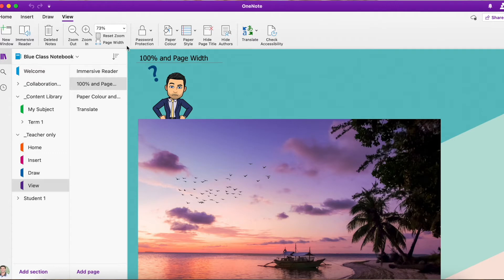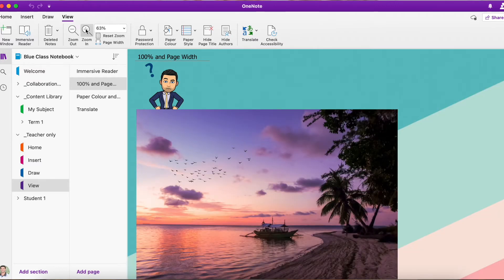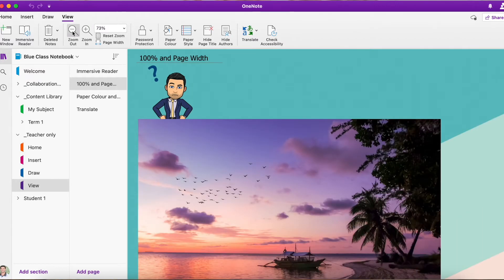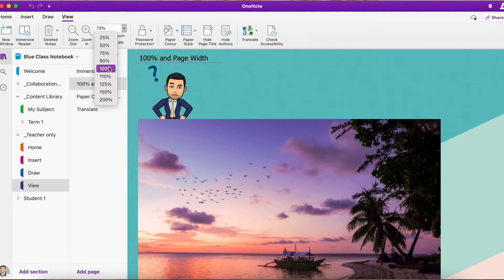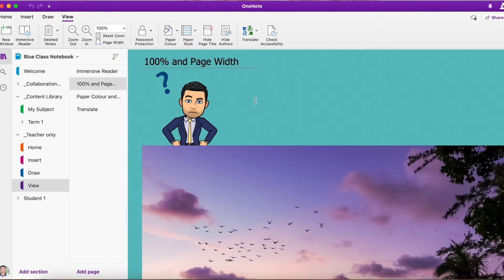But another option you have up here is you can zoom in, zoom out using these options here. But you also have these cool options of choosing the percent you want. So if we want to go back to 100%, which is the default,